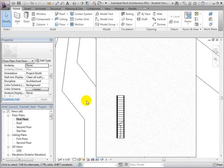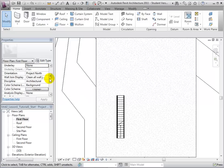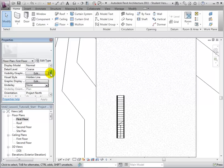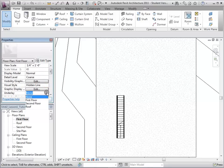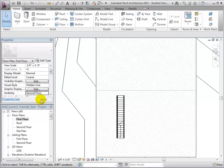Next, it will help us locate the stairs if we underlay the second floor over the first floor in the view properties. As you can now see, the second floor is now faintly visible in the first floor plan view.